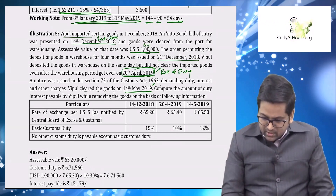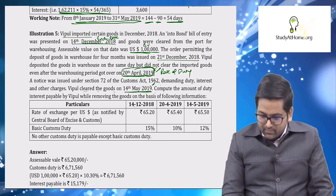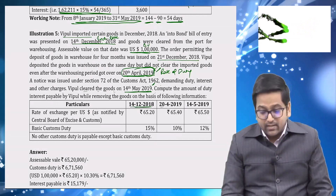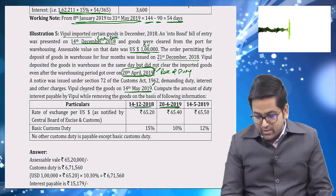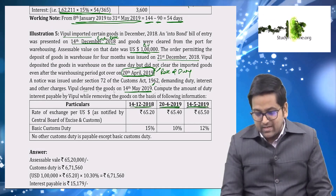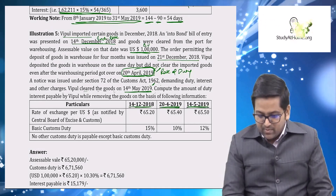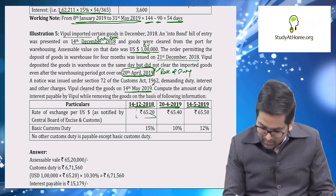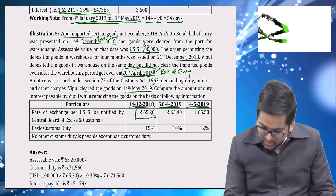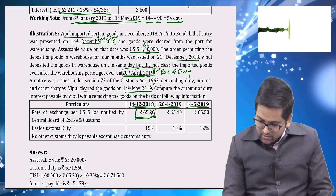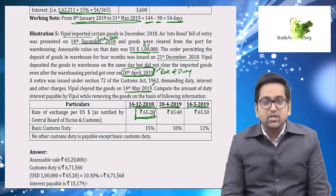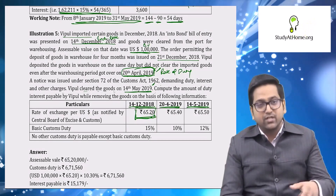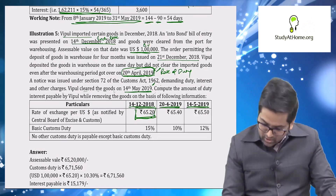There are three key dates: the bill of entry filing date, the last permitted warehouse clearance date (20th April 2019), and the actual clearance date (14th May 2019). Exchange rate is taken from the bill of entry filing date — ₹65.20 per US dollar. Rate of duty is taken from the last permitted date of clearance — 10 percent basic custom duty.